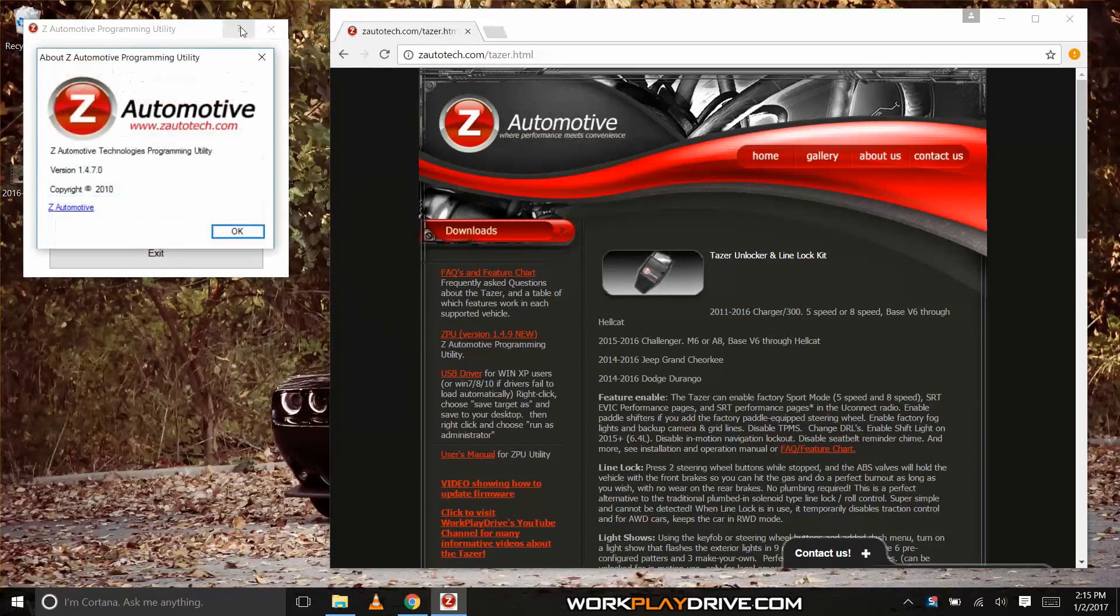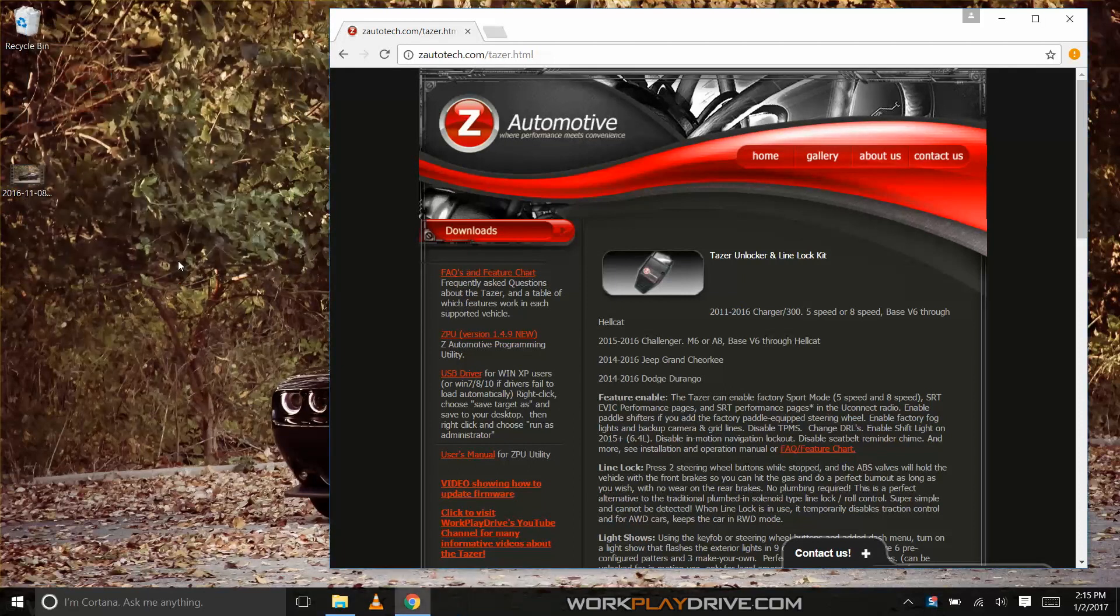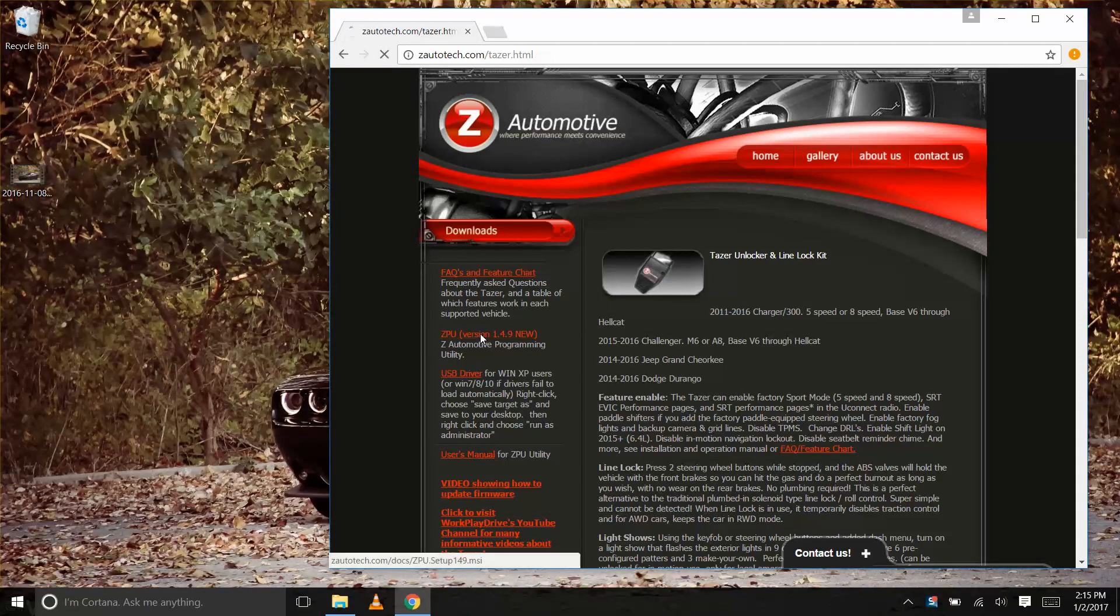Just like the last one, we need to upgrade the Z Automotive programming utility or ZPU as well. This can be easily downloaded from zautotech.com. Navigate to the taser page and in the left column you will find the latest ZPU.